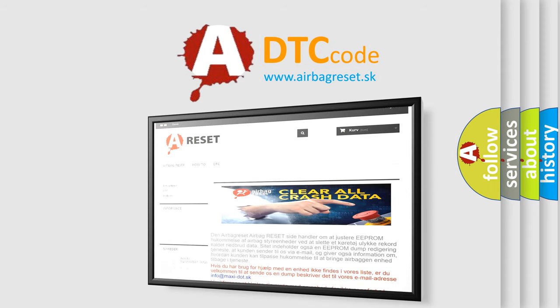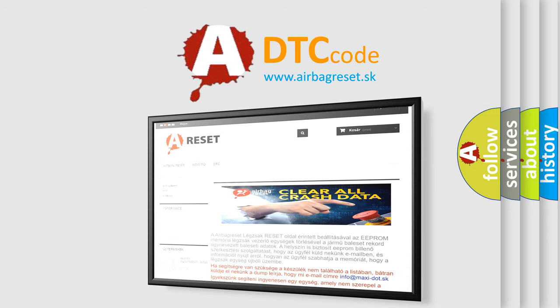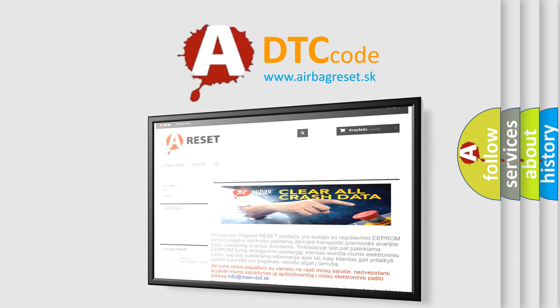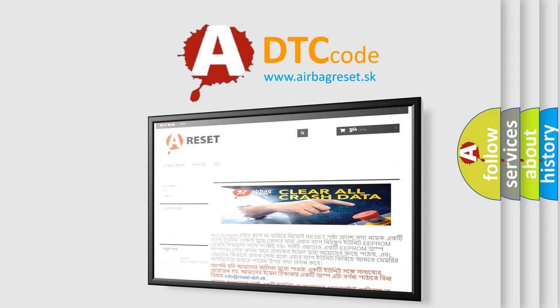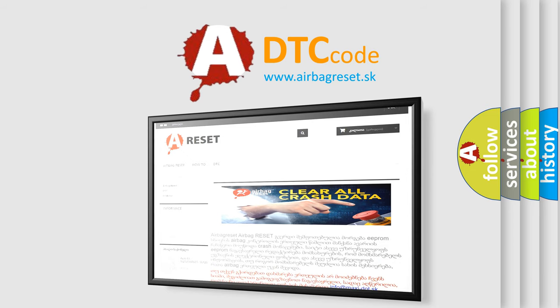The Airbag Reset website aims to provide information in 52 languages. Thank you for your attention and stay tuned for the next video.